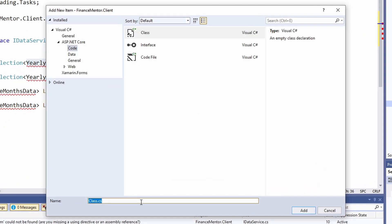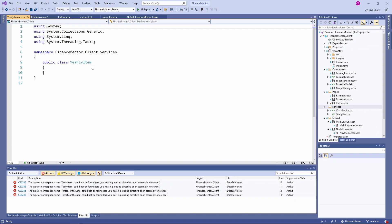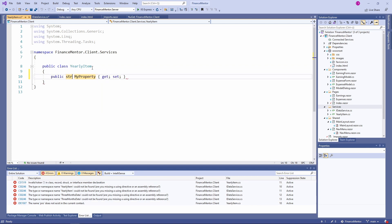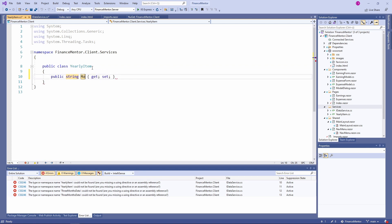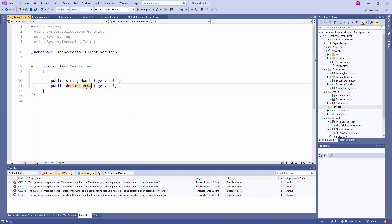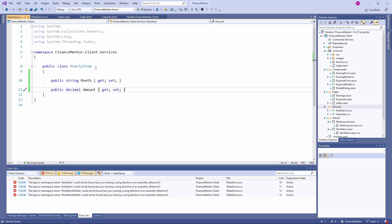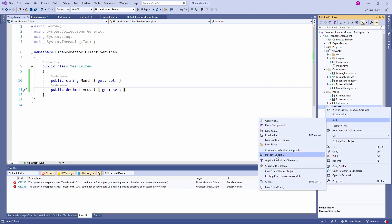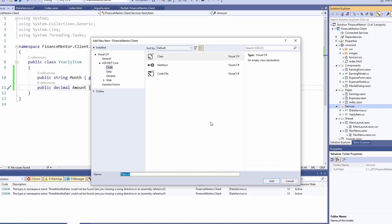Let's create a new class in the services folder and name it YearlyItem. The YearlyItem data class contains two properties: a string Month property and a decimal Amount property. Next, we create a new class and name it ThreeMonthsData.